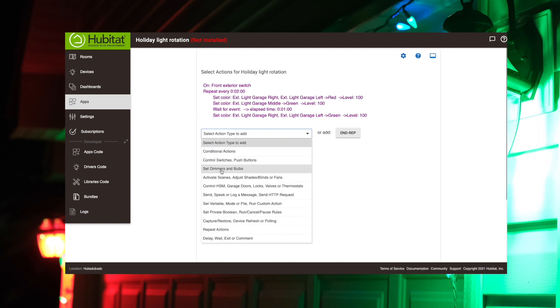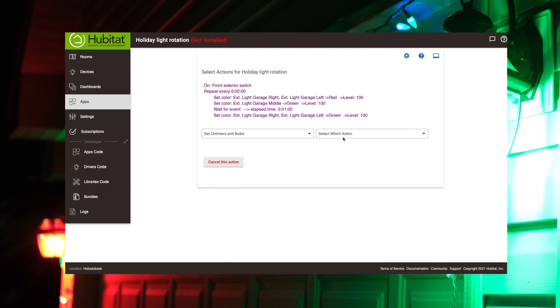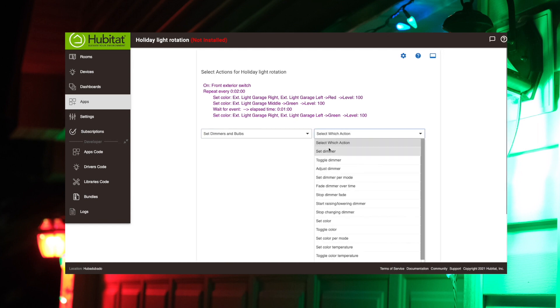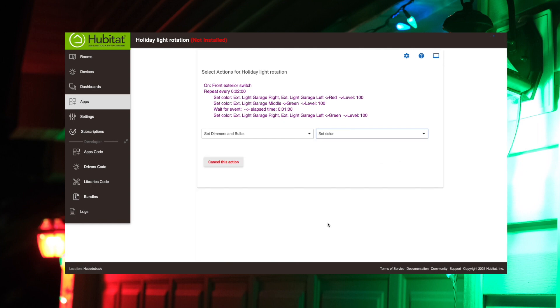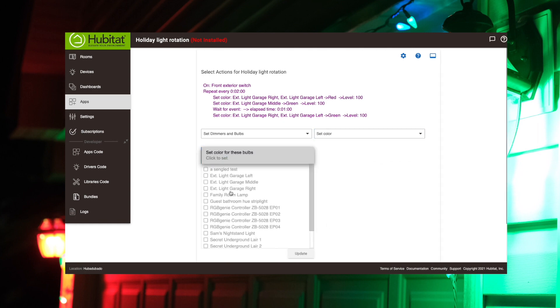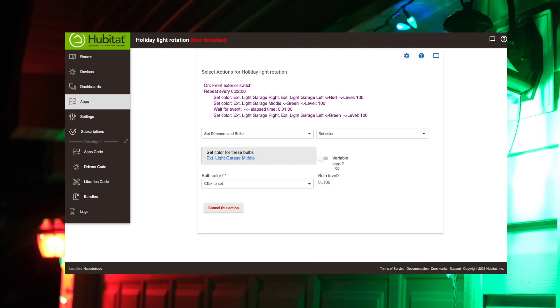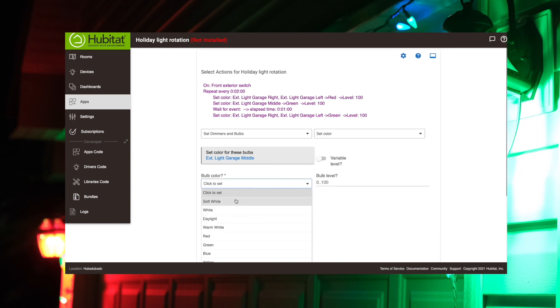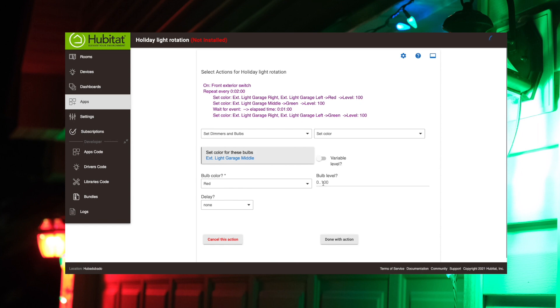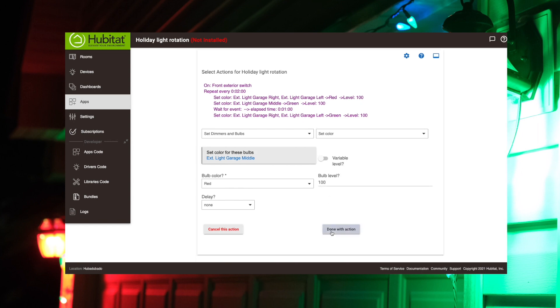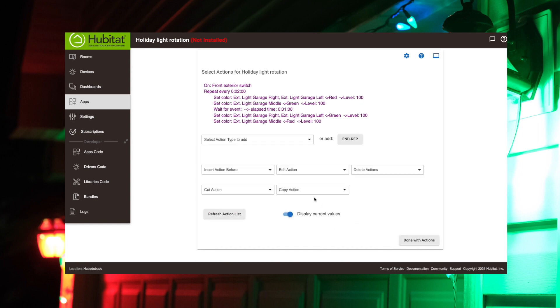And now we just got to select the middle one again. Set our bulb. Setting color for our middle light bulb. That's going to be red. Set it at 100%. And we're done with that. So that's our full cycle right there.